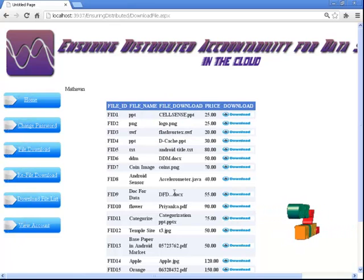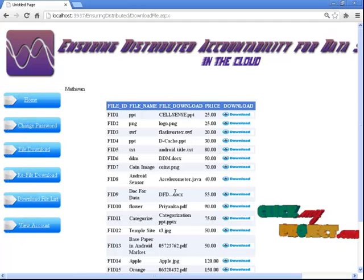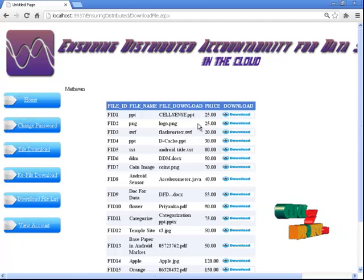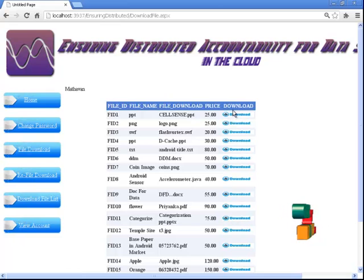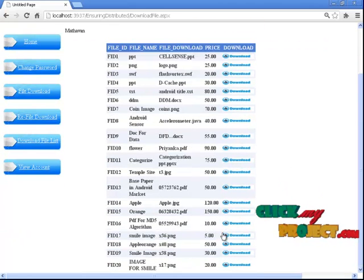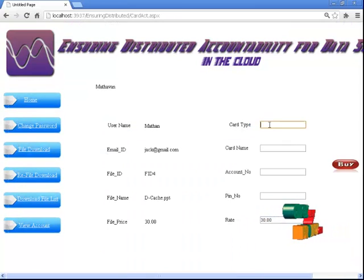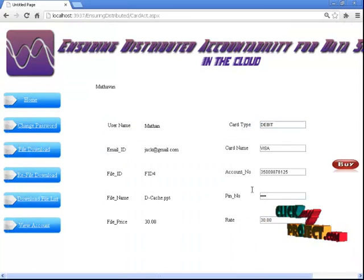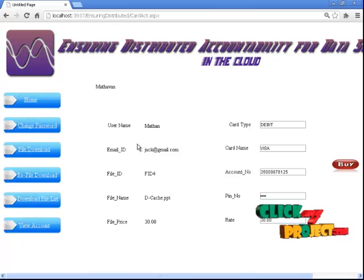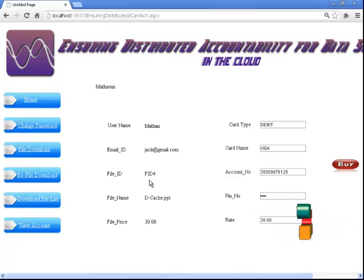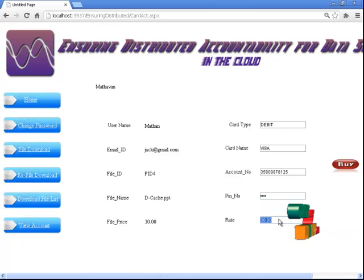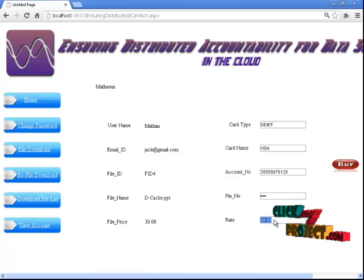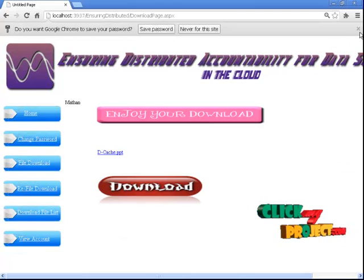This is the service uploading. This is the service provided. We are using the build method and technology. We have listed the files with file name, file download list, price list, and downloading options. The user can click to download a specific file such as a PPT. This is the download payment gateway — it shows the username, email ID verification, file name, and price of the file. We are purchasing at the given rate and the account balance will be reduced accordingly.